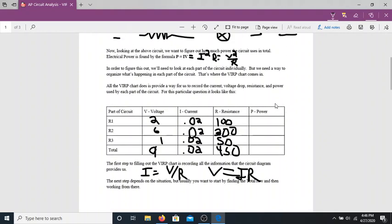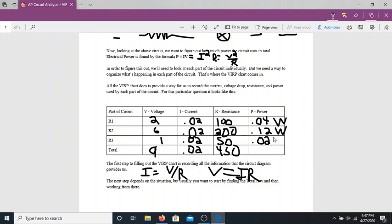Now let's calculate how much power is being used. Power equals current times voltage. For R1: 0.02 times 2 gives 0.04 watts. For R2: 0.02 times 6 gives 0.12 watts. For R3: 0.02 times 1 gives 0.02 watts. For the total: 9 times 0.02 gives 0.18 watts total. And adding the three individual power values together — 0.04 plus 0.12 plus 0.02 — equals exactly 0.18 watts, which confirms everything is consistent.